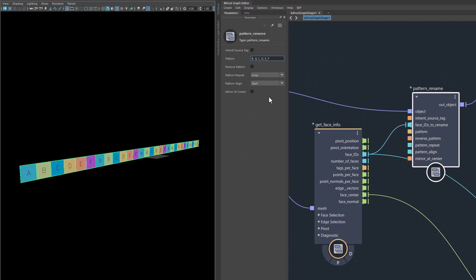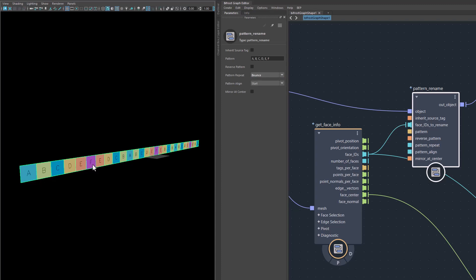Now, you can change the way this pattern is used. By default, it's set to loop. So whenever it comes to an end, it starts from the beginning again and loops and loops and loops. You can also say I want you to bounce. Bounce means when it reaches the end, it starts in reverse direction until it reaches the A again and then starts forward again until it reaches the F again and backward and forward. That's a bounce.